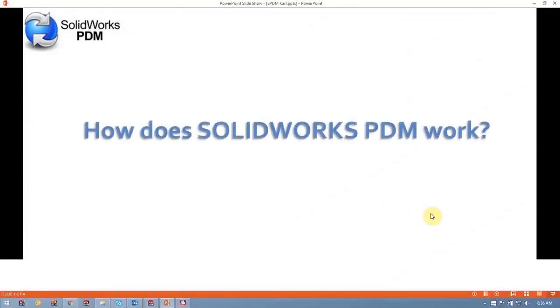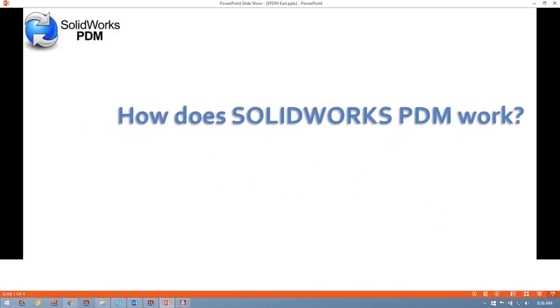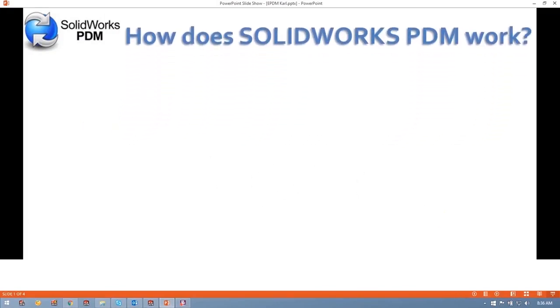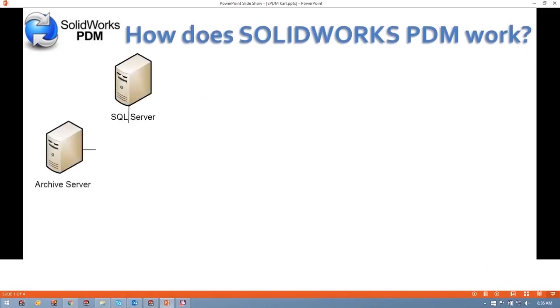Hi everyone. I'd like to explain how PDM actually works. PDM is essentially composed of two components: the SQL Server and the Archive Server.